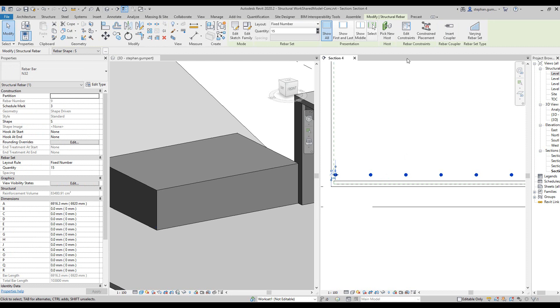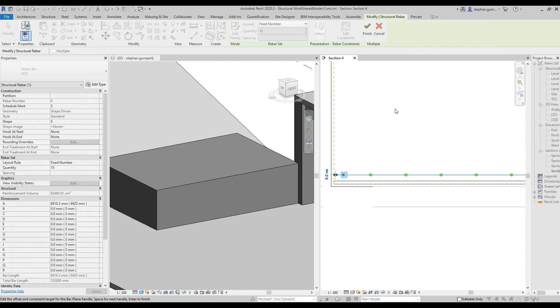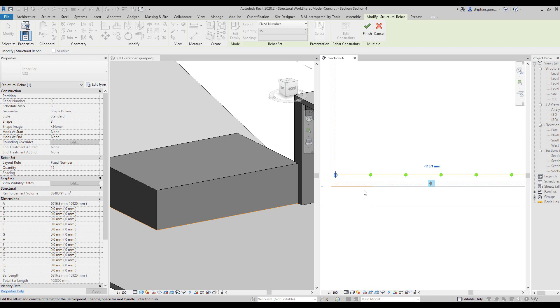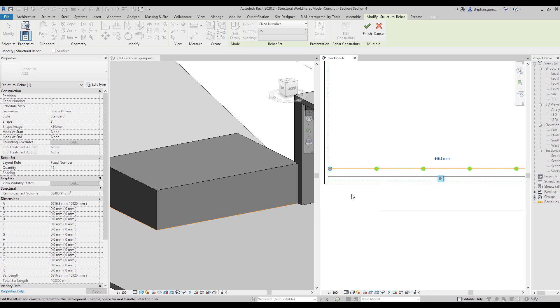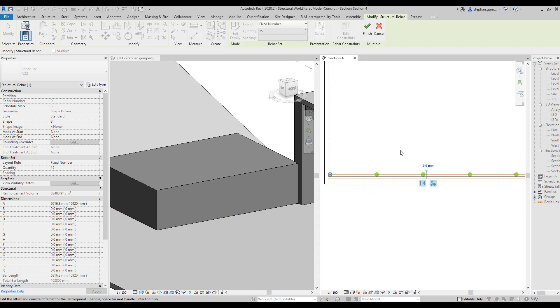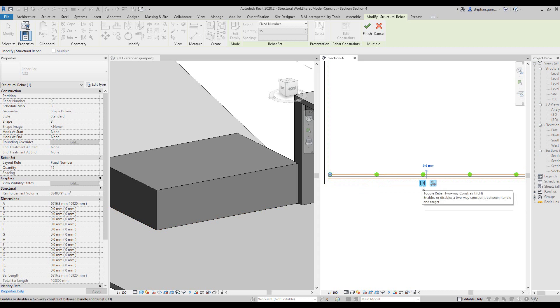If you pick the rebar itself, choose the edit constraint, you can see at the moment, if I pick this element, it's constrained to the face of that particular bit of geometry. I actually want those to be constrained to the center of the bar. I want to keep them physical, and I want to keep them bi-directional.